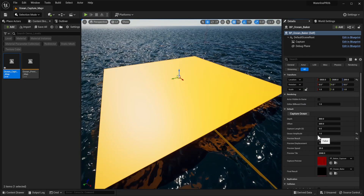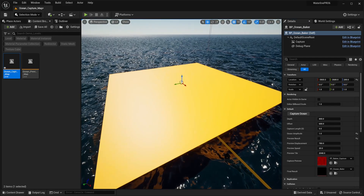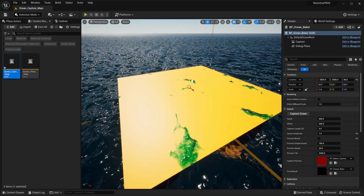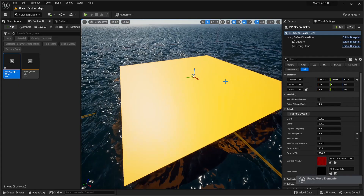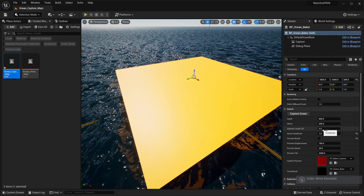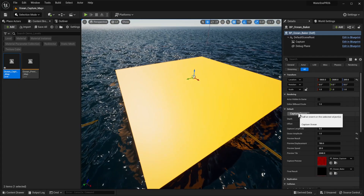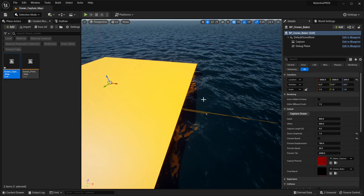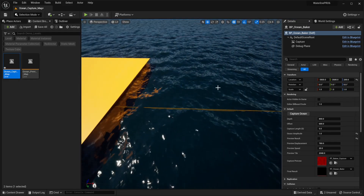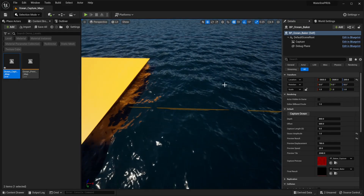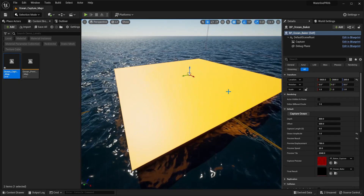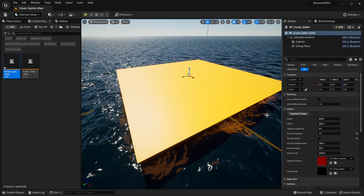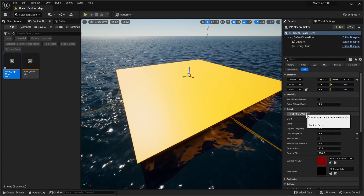We can go to our Ocean Baker, disable the result to get a flat plane, and adjust the height. The original map is quite well prepped for this. Now we can capture our ocean — a bit of an animation starts playing and shortly it's done. Just to be safe, after making changes to any ocean parameters it's good to run the simulation twice.